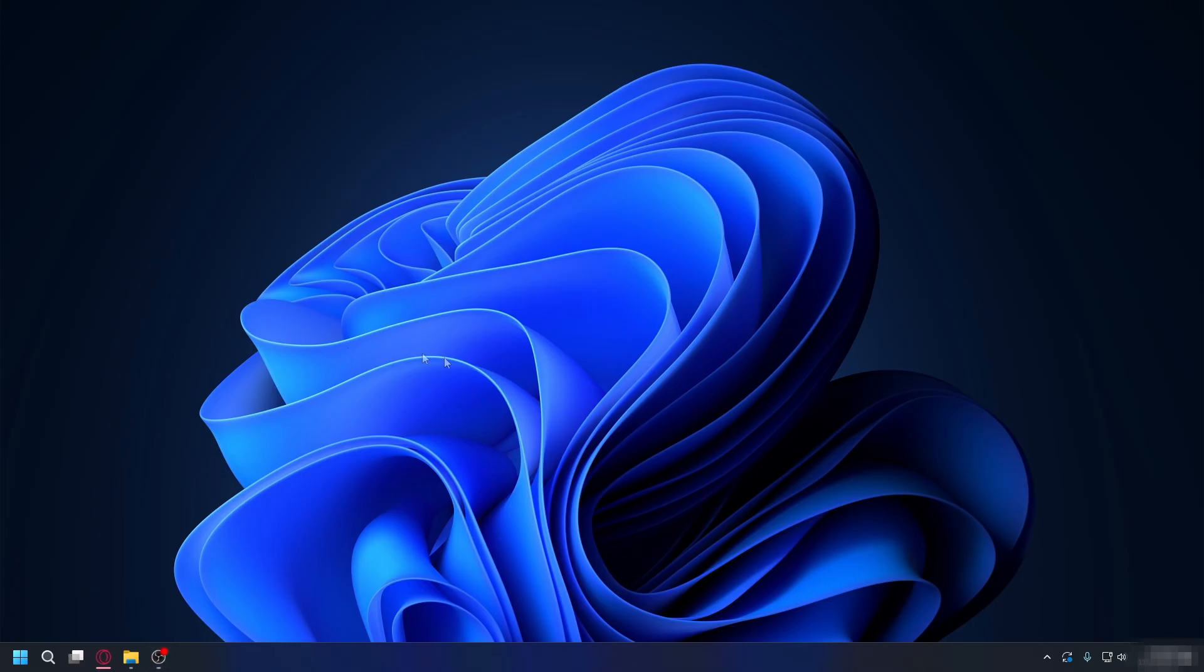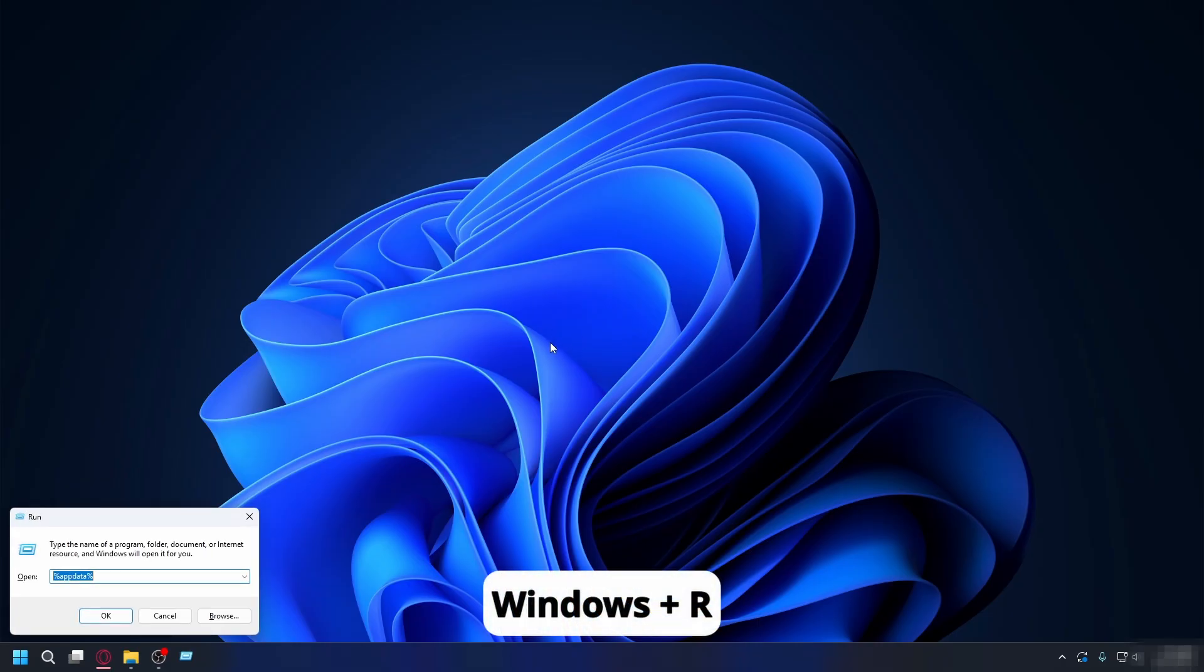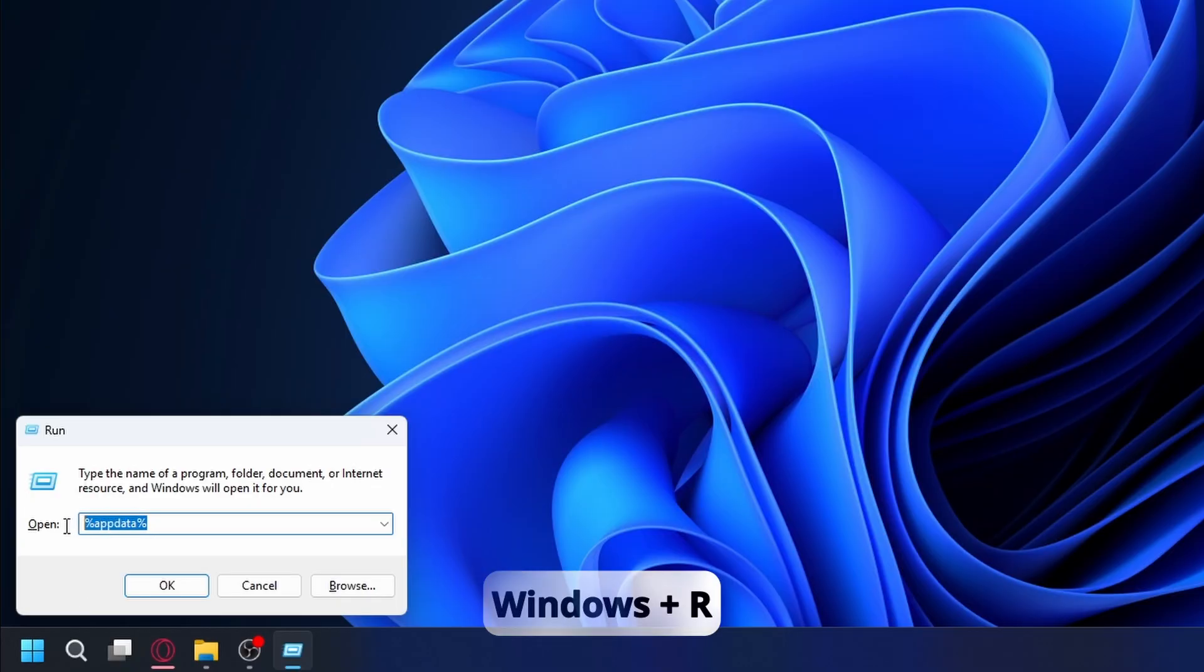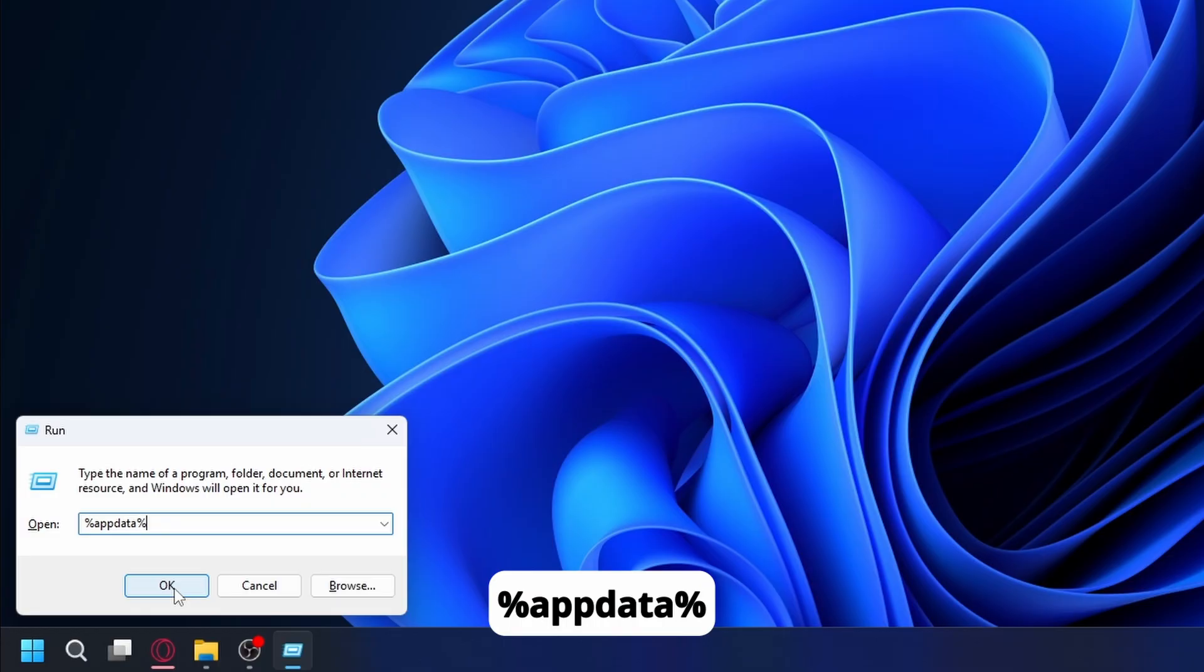The first thing we need to do is check if any mods are causing the problem. This is the most common reason for exit code 1. Press Windows key plus R on your keyboard at the same time. This will open the run dialog box. Type app data with a percent symbol like this and then click OK.